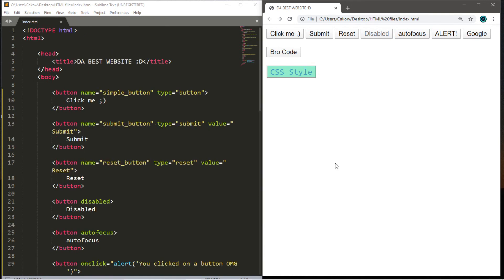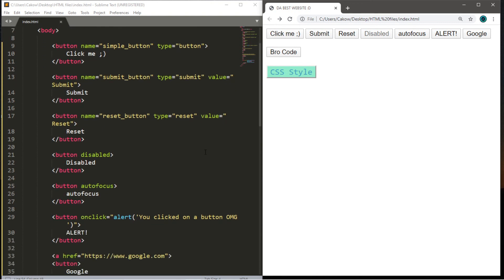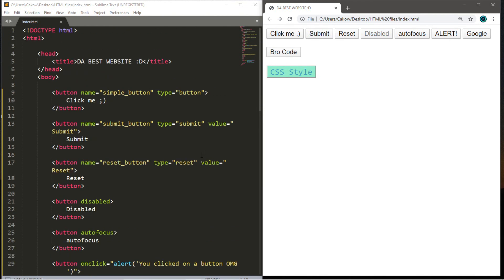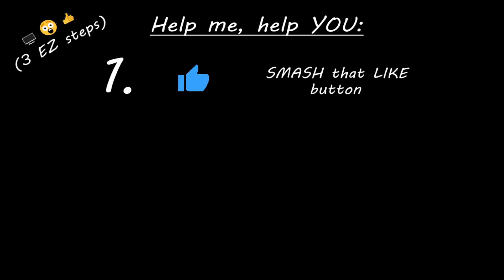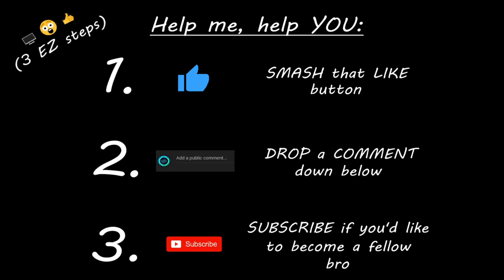That's the basics of adding buttons to a webpage using HTML. Unfortunately there's still much more to learn to get these buttons to actually function. Remember: with HTML we add structure to a webpage; languages like JavaScript and PHP add functionality. Buttons will become more prevalent as we learn those. If you're looking for a copy of this code, I'll post it in the comments pinned to the top. Hey — if you enjoyed this lesson, smash that like button, drop a comment down below, and subscribe if you'd like to become a fellow bro.